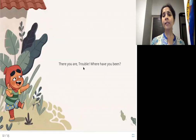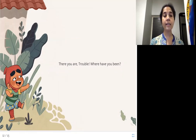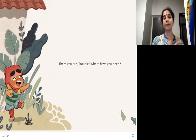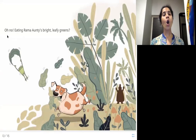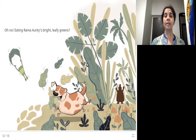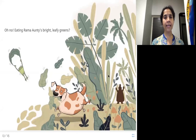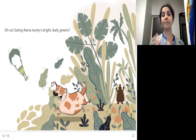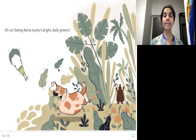There — she's found Trouble! Where have you been? Look at the joy in this girl's face. So there you are — she's found Trouble and she's so happy. But oh no — Trouble is eating Rama auntie's bright leafy greens. She's eating some leaves from Rama auntie's garden.